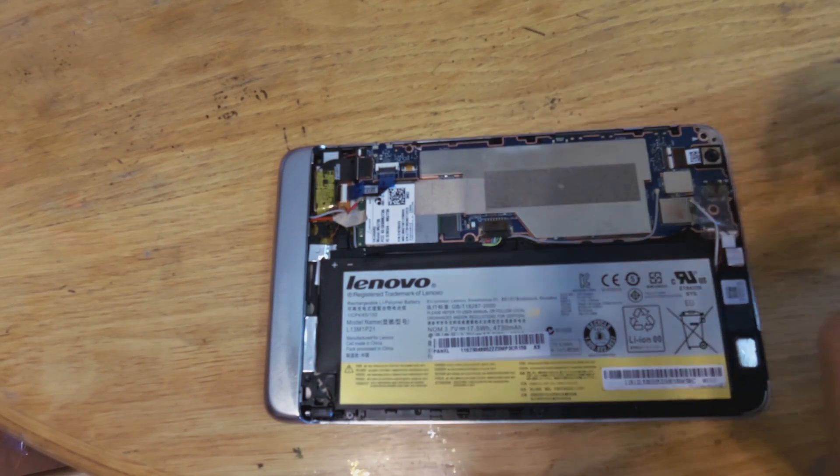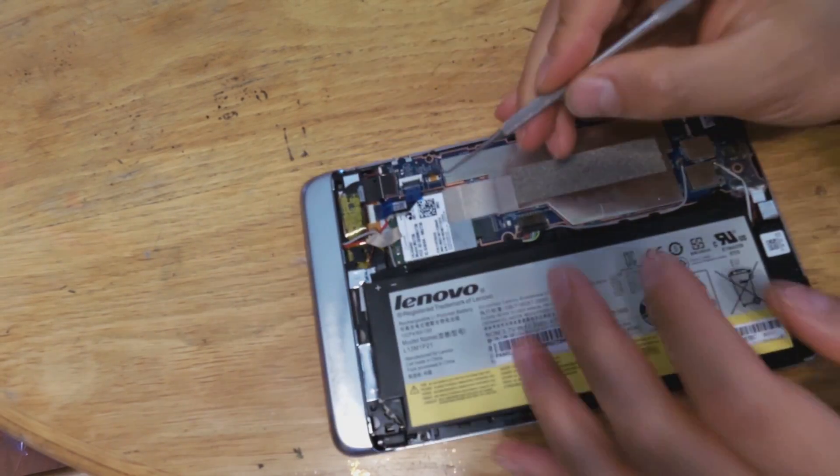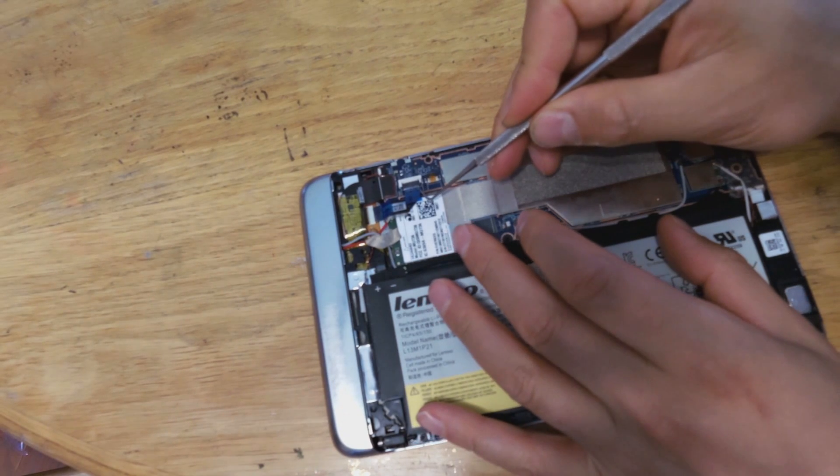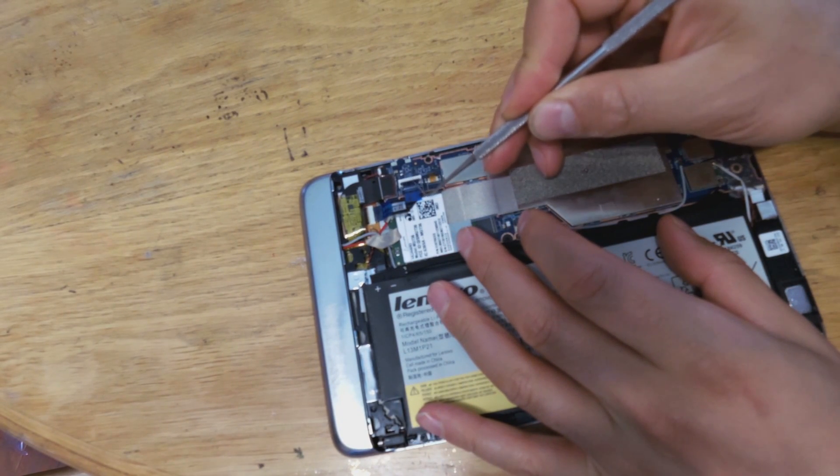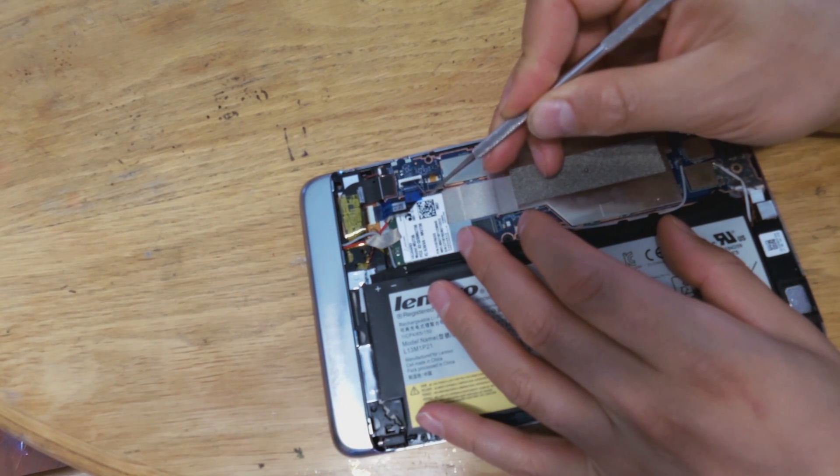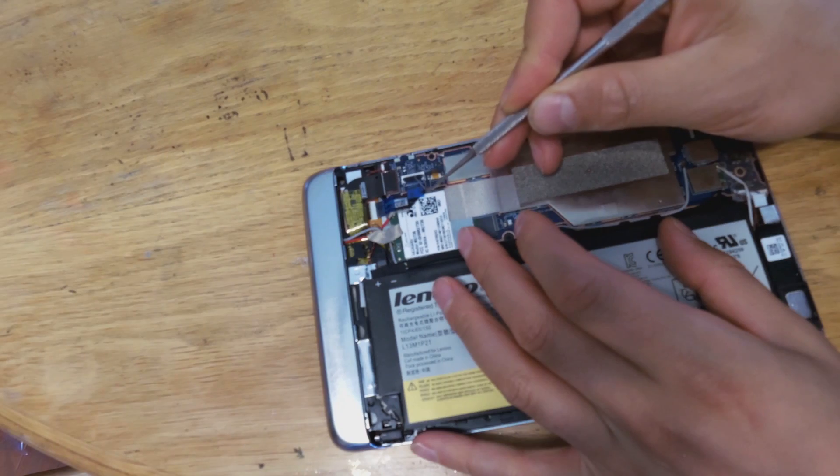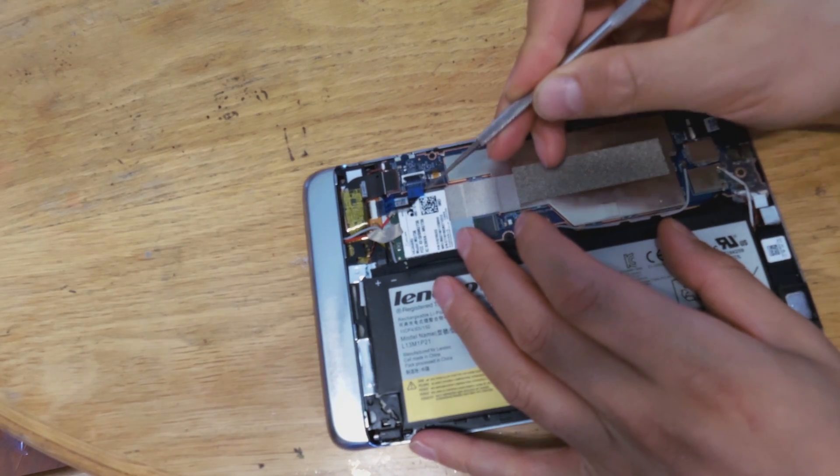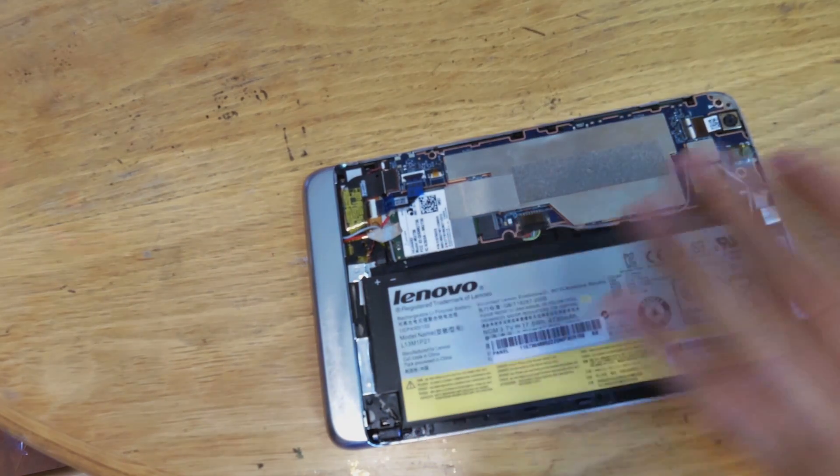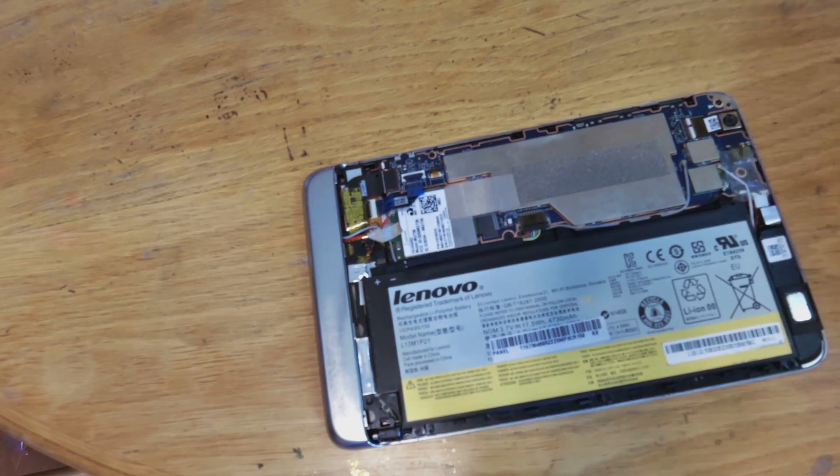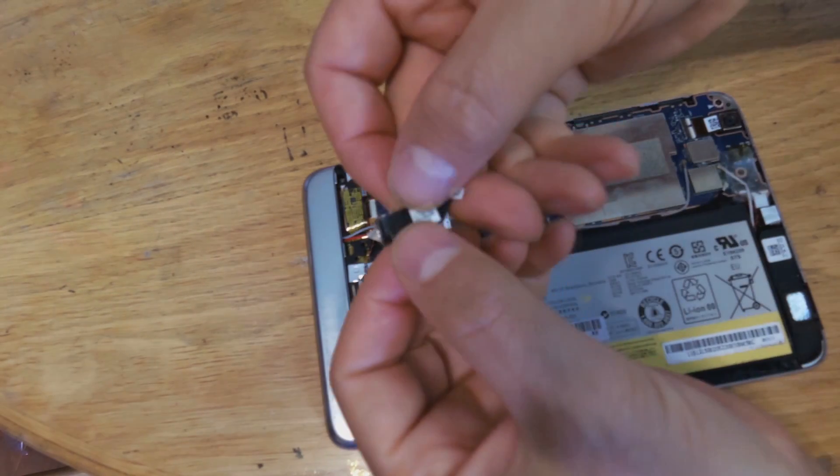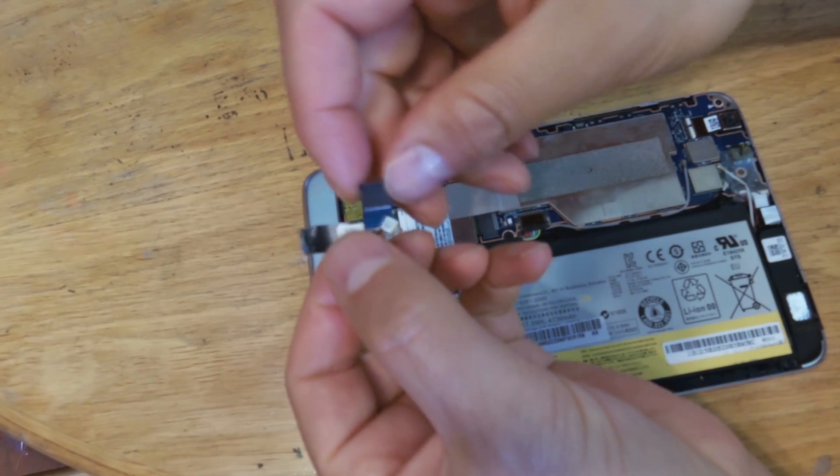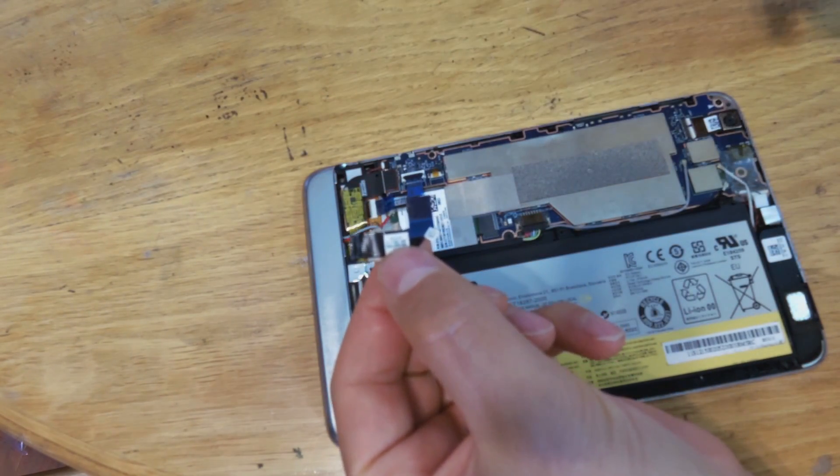Okay, so what you've got to do is if you do want to reseat it, you've got to lift that black cover there. See, I've just lifted that. Now be very careful because this flex cable is extremely fragile.